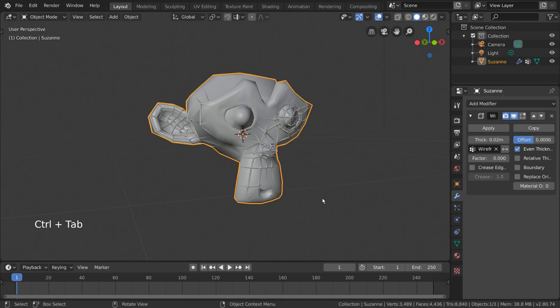I hope this gives you a fundamental understanding of how to create, use, and edit vertex groups in Blender.